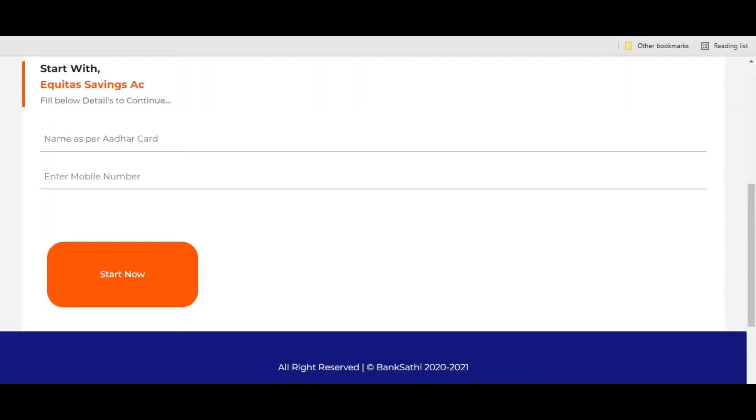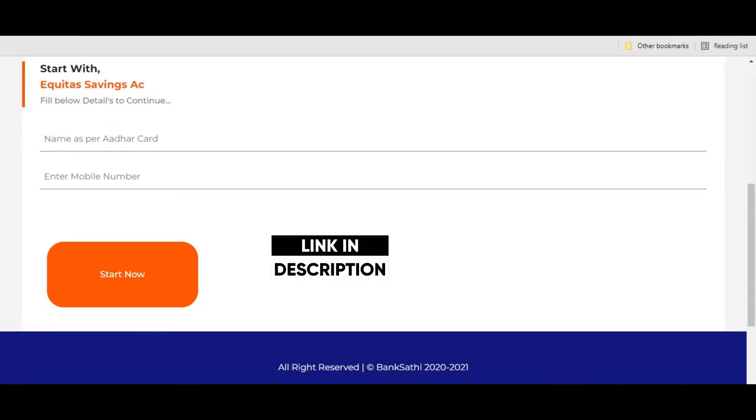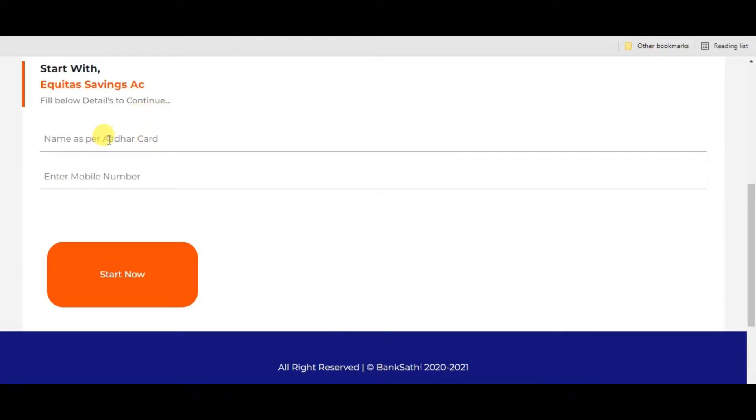Guys, I'm going to put a link in the description, so you'll have to click the link in the description section below. That link is attached on my site. So first, you need to check that you have your mobile number, Aadhaar card, and PAN card ready.